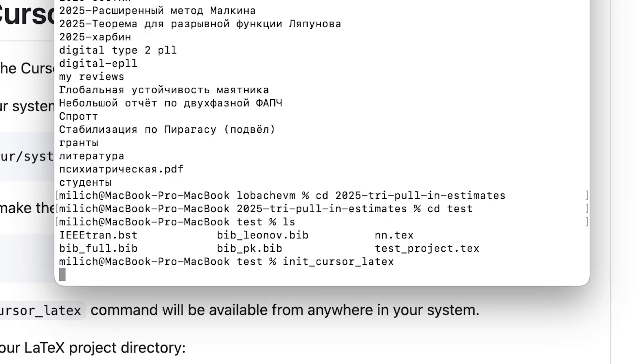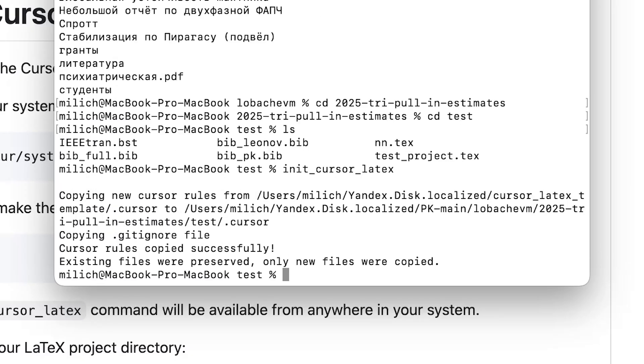I ran the initCursorLaTeX command, which adds an instruction file for Cursor.